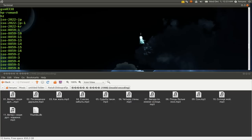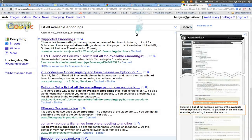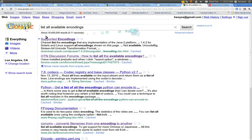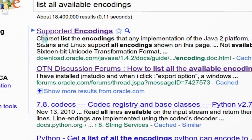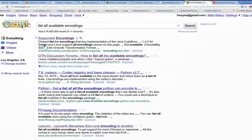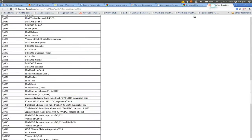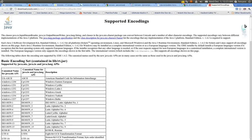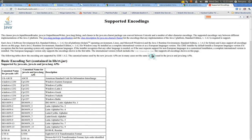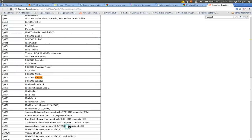So the way around this is bust out your web browser and just search for a list of all available encodings. The first one, the Oracle one, should tell you exactly what it is. So this is the page here, and all you do is just search for the language you're using. If I search for Russian, sometimes they have more than one, but just try them all.